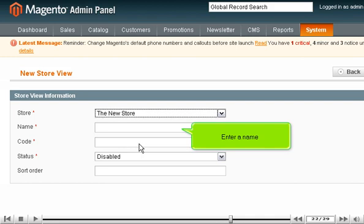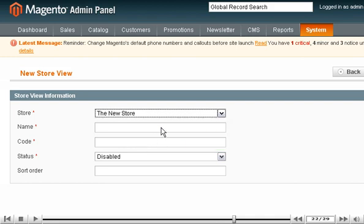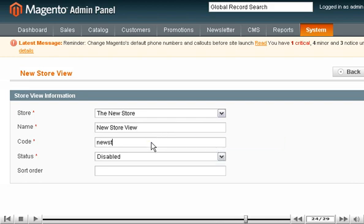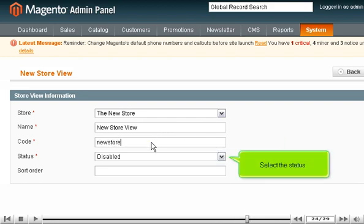Enter a name. Enter the new store code. Select the status.